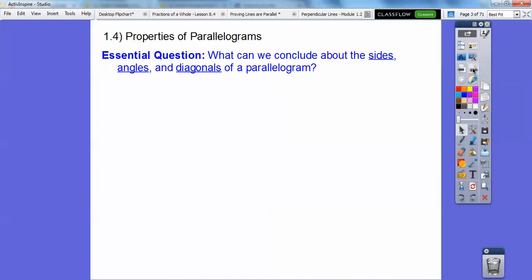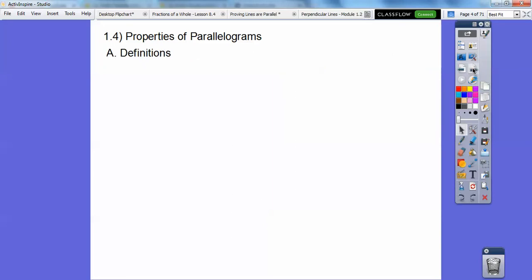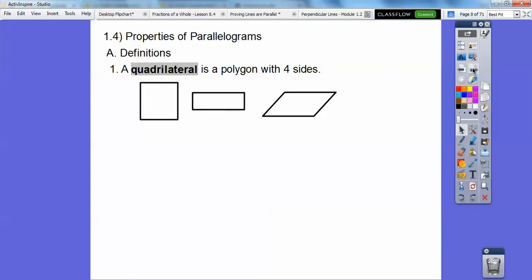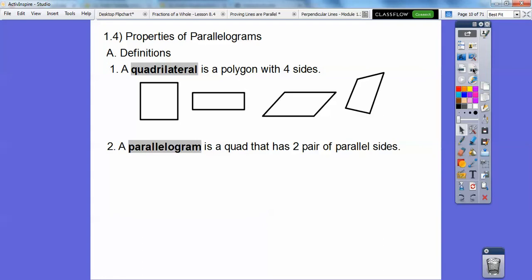Properties of a parallelogram. Our question here is: what can we conclude about the sides, the angles, and the diagonals of a parallelogram? This is a repeat from IM2. A quadrilateral has four sides — there's a square, a rectangle, a parallelogram, and just a general quadrilateral. A parallelogram is a quad that has two pairs of parallel sides, so top and bottom are parallel and left and right are parallel.